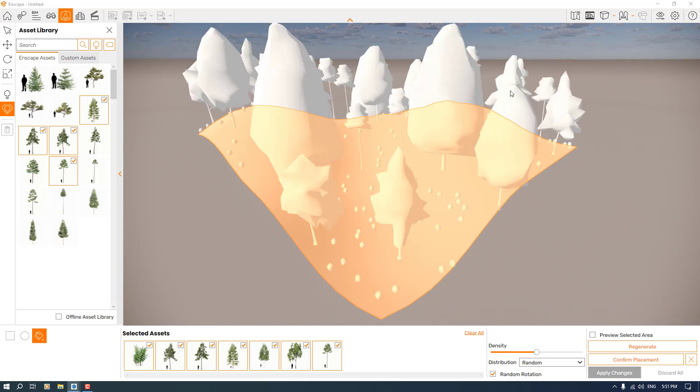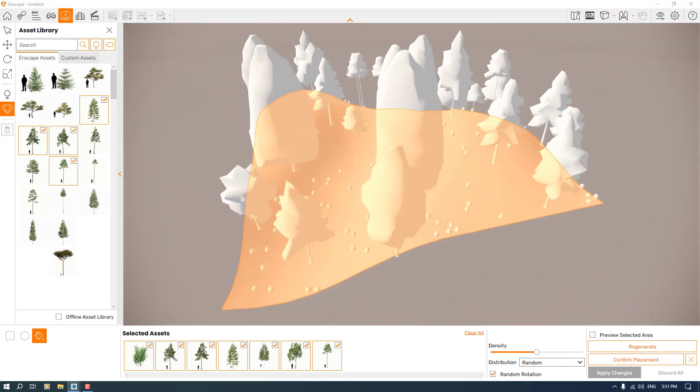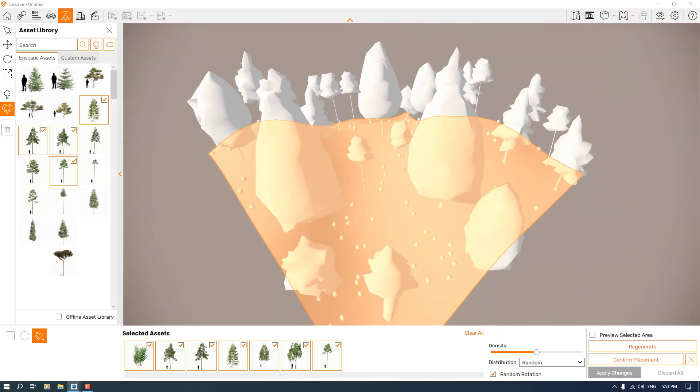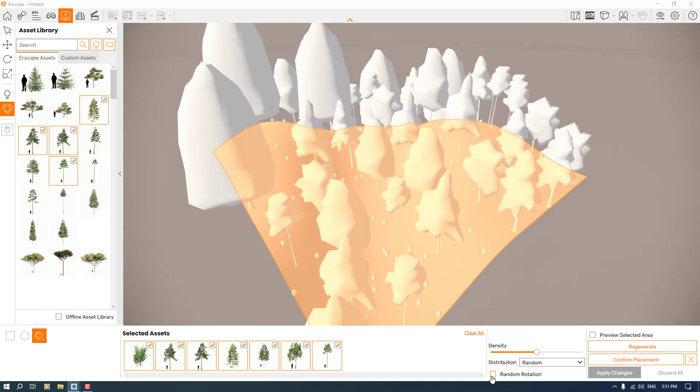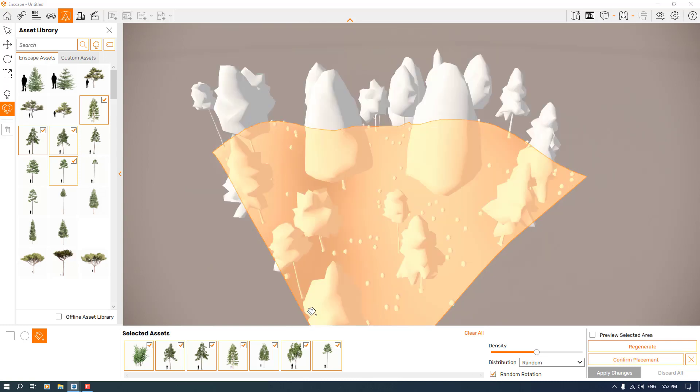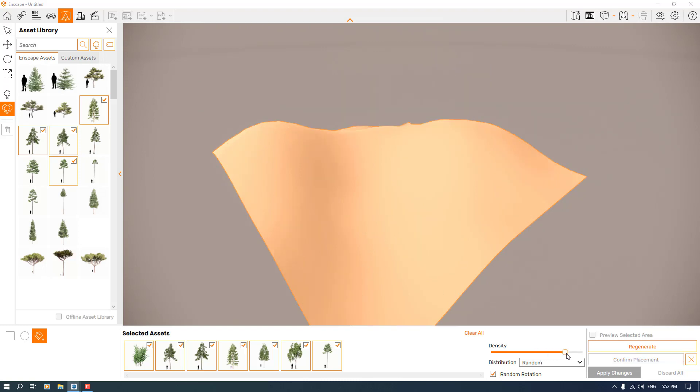It takes a little bit of time, but after that you can see it generates some type of trees in here. You can check the random rotation or you can uncheck it. I absolutely want to check it because I don't want all the trees to look the same.